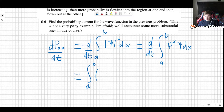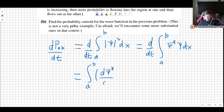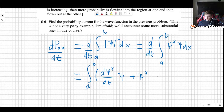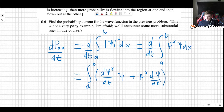So the time derivative of the product will be the time derivative of ψ* times ψ, plus ψ* times the time derivative of ψ.